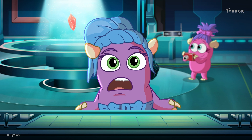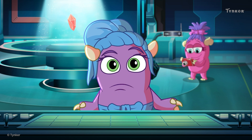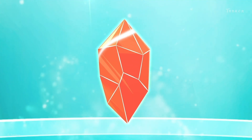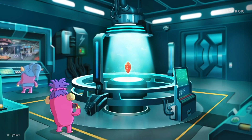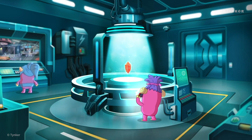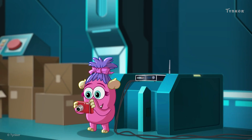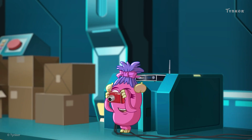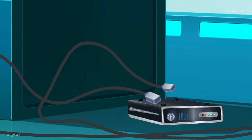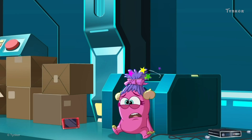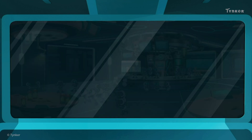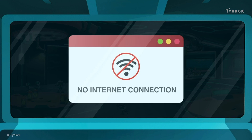Looks like the Minions are goofing around as usual. It's so pretty. No internet connection.